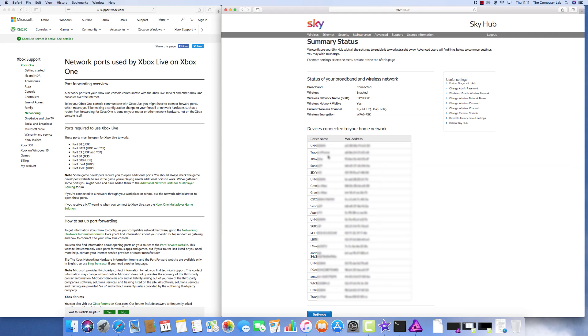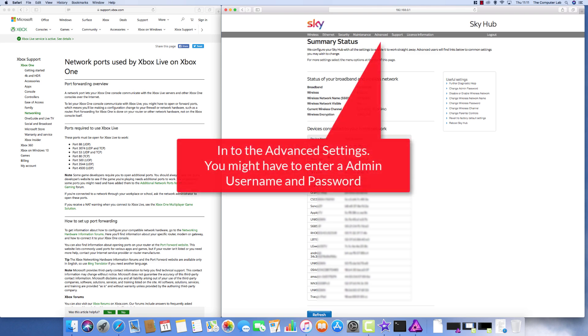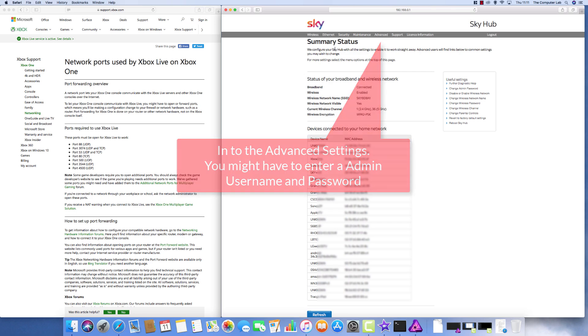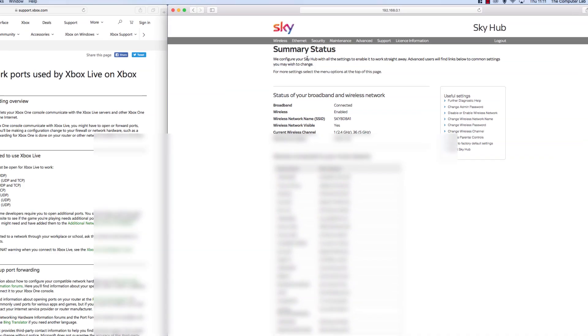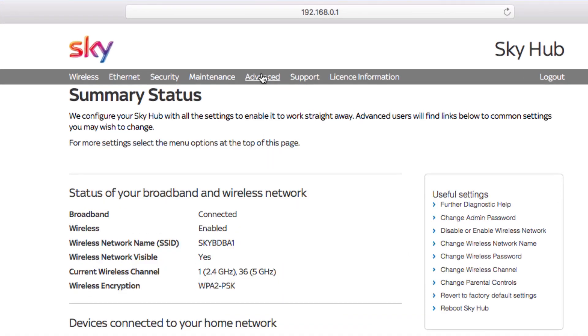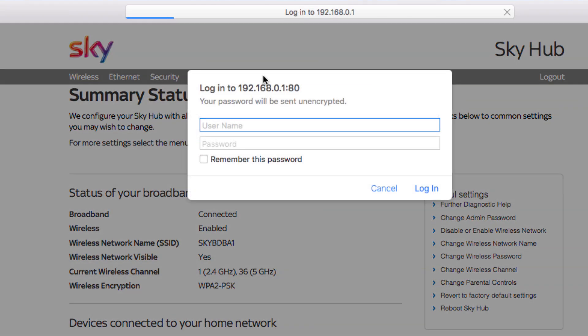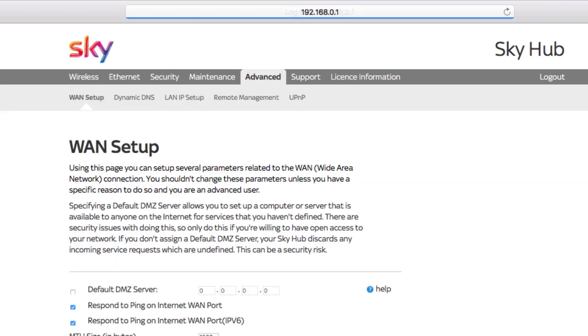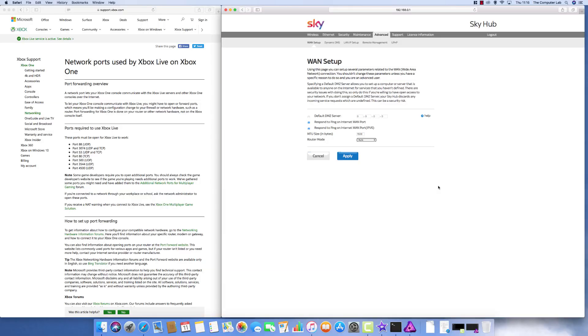You need to go into the advanced section if you have one on your router. You might need a different login for this, usually called administrators password, username and password. Again a quick Google should find these out. On this particular Sky router you go into the advanced tab and it asks you for a username and password.